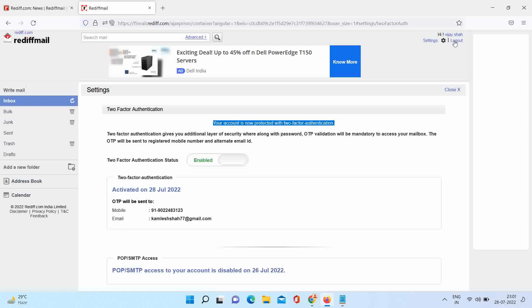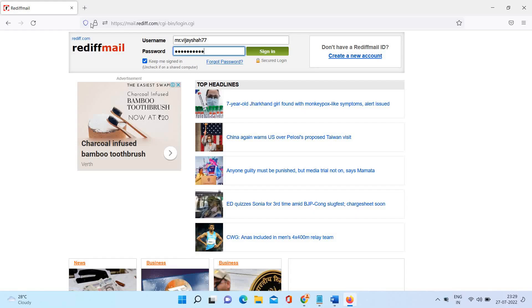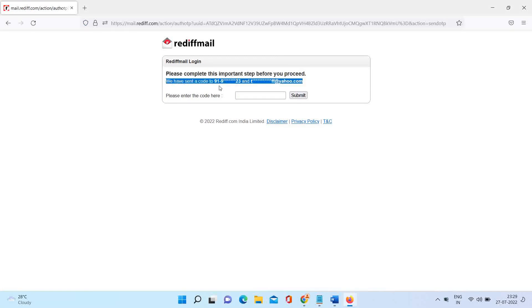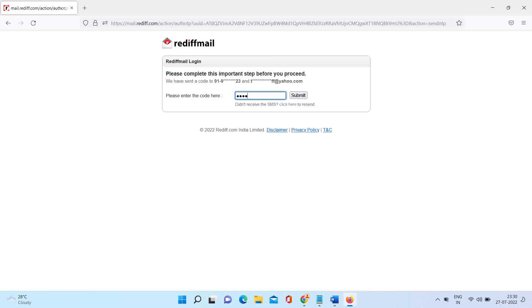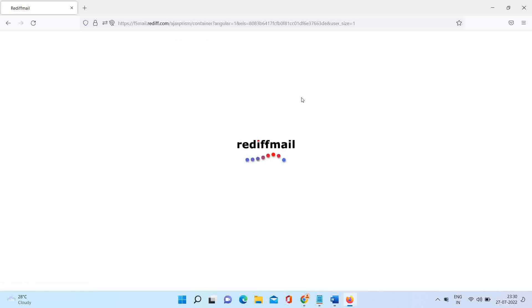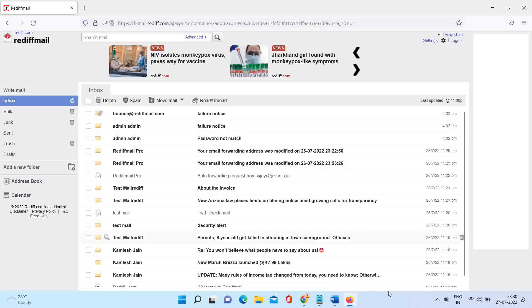Let's log in to the account and verify the same. Enter the OTP received and access the account successfully. Thank you.